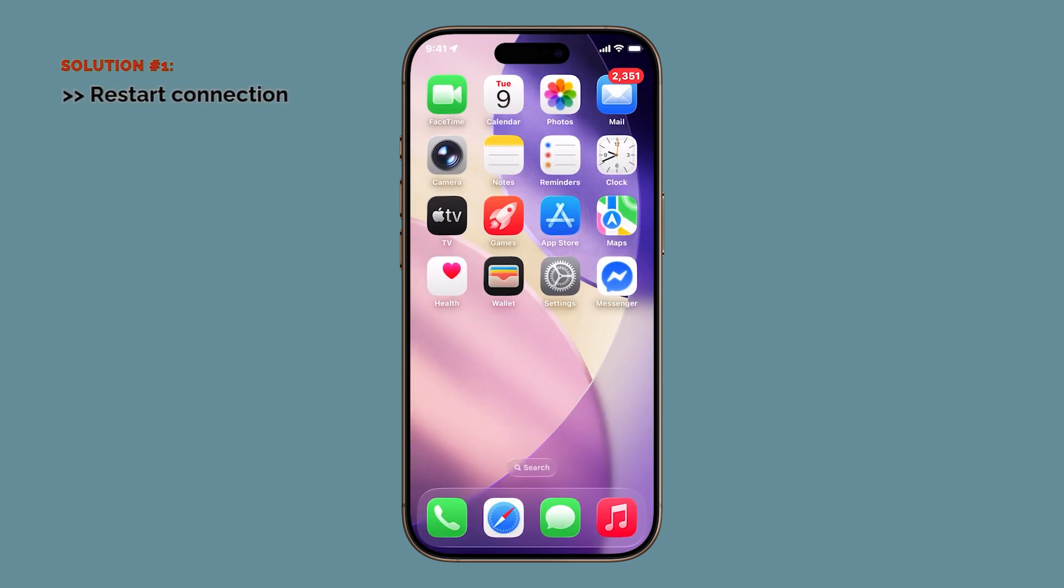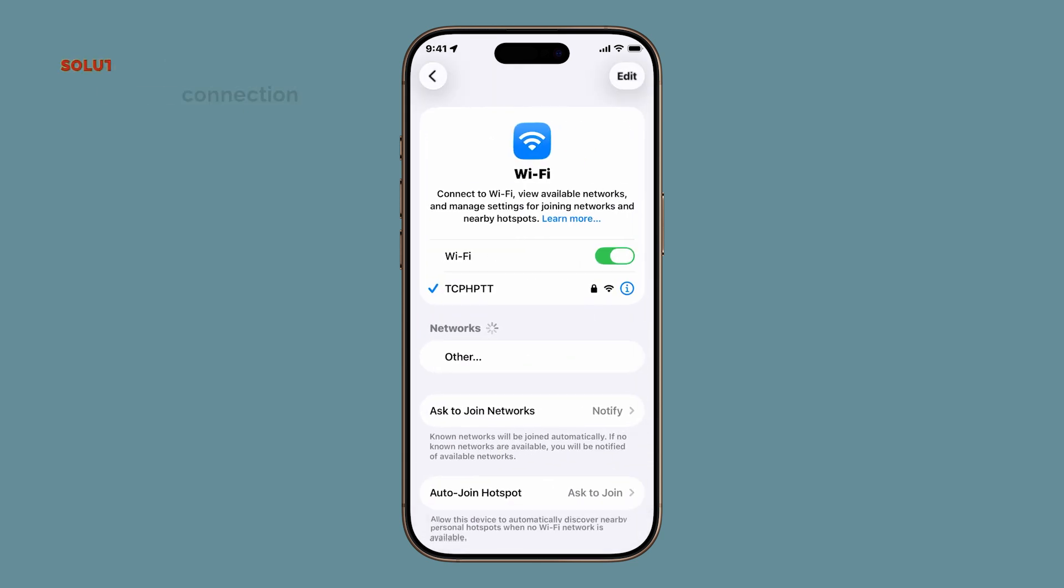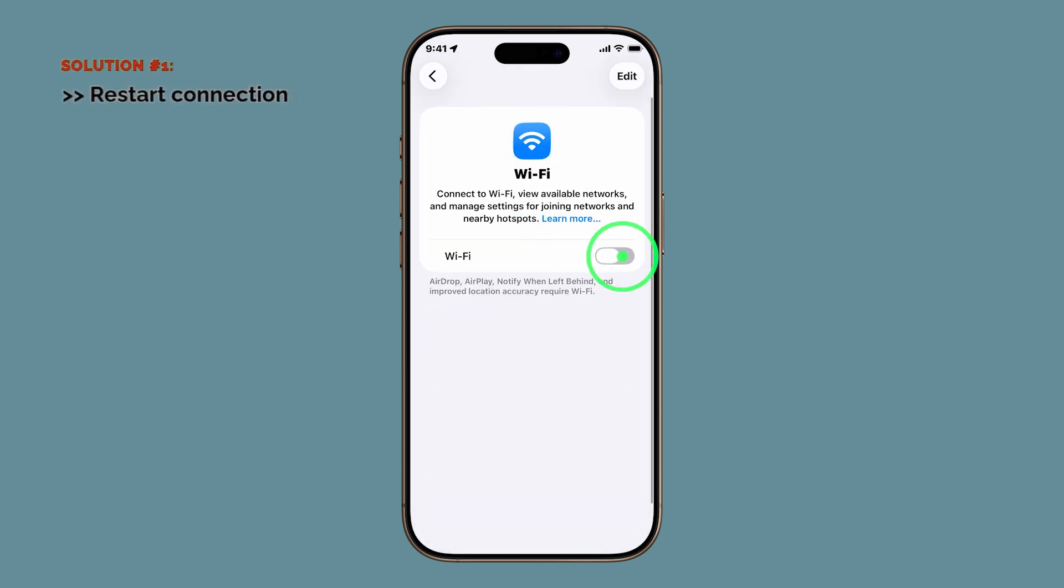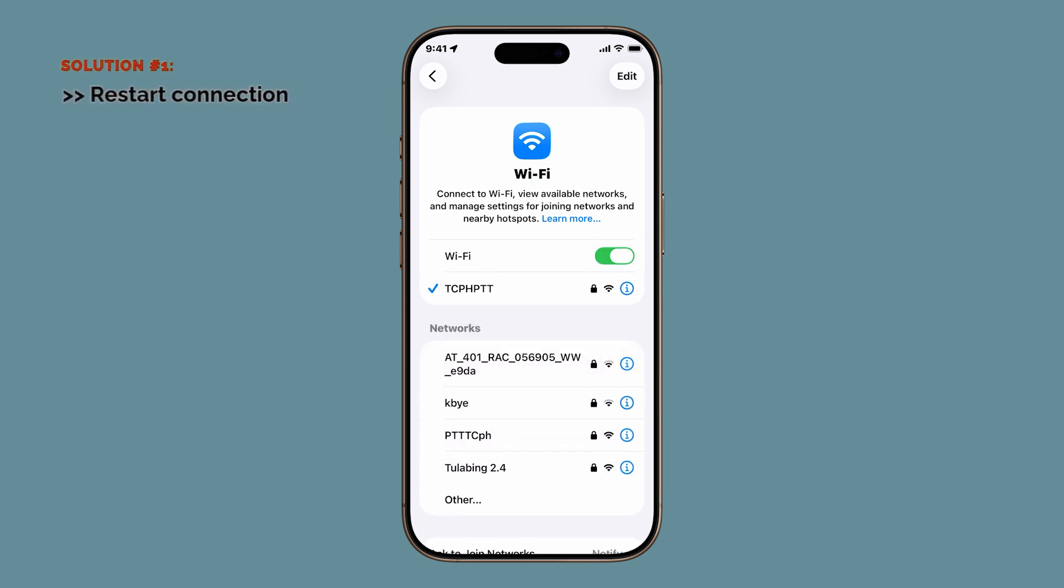The first thing you should try is restarting your internet connection. This sounds basic, but it works more often than you'd think. If you're using Wi-Fi, open Settings, tap Wi-Fi, and toggle the switch off. Wait at least 5 to 10 seconds before turning it back on again. This quick refresh clears temporary glitches in your connection.